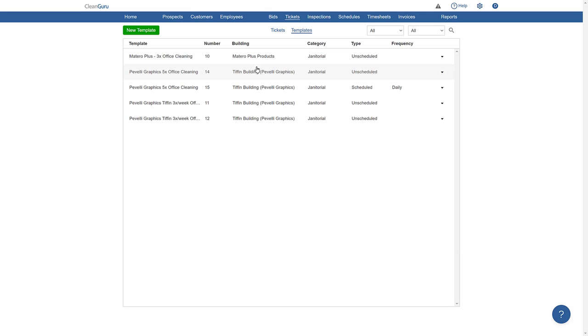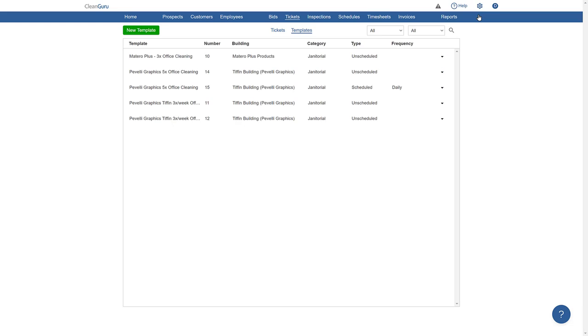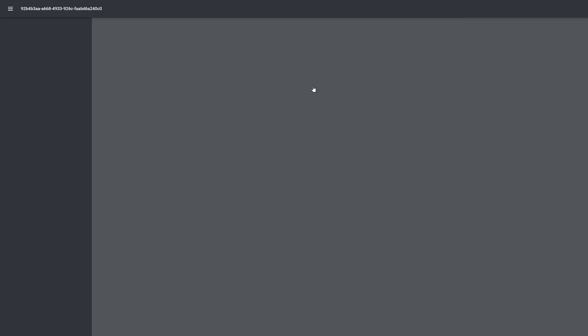So, just click on the gear icon here at the top of the page, then Settings, select Timesheets, then click on Print Employee Check-in Cards. A helpful form will appear showing the alternative check-in phone number for them to call. After entering their name and PIN number, you can print, email, or take a picture of the image to text them.